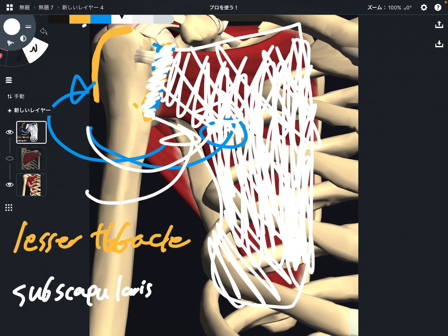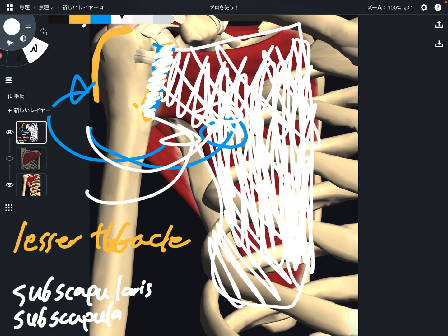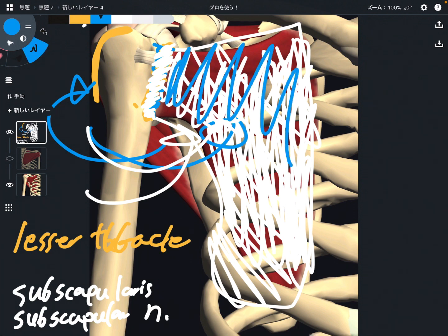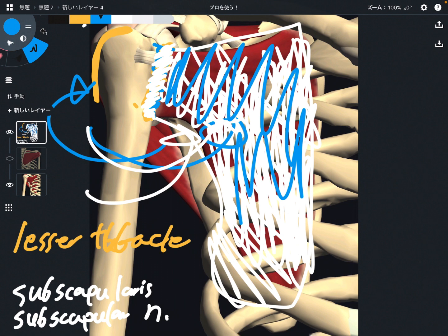The innervation of subscapularis is the subscapular nerve. Remembering terminology is very difficult. However, if you remember one structure it becomes easier — subscapularis: its origin is the subscapular fossa, its innervation is the subscapular nerve. If you remember one structure, it's easier to remember the others. I hope this video helps your understanding of rotator cuff anatomy and function.